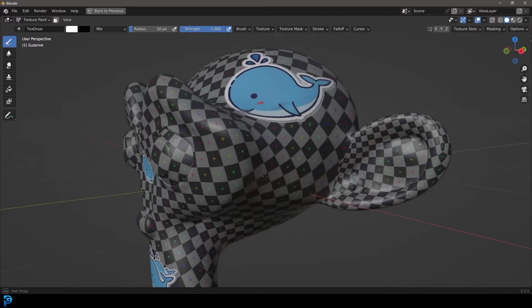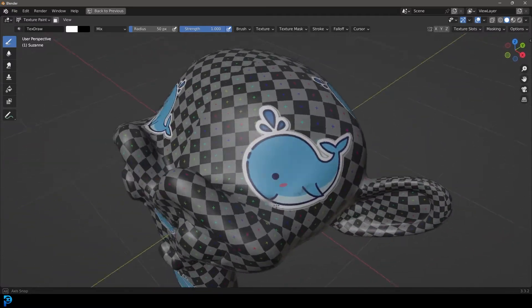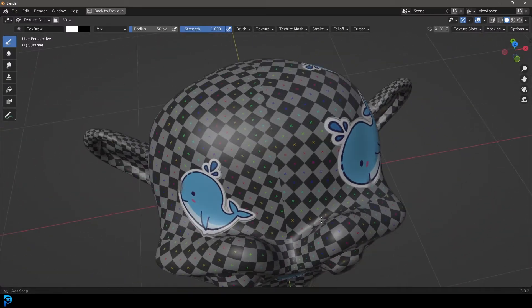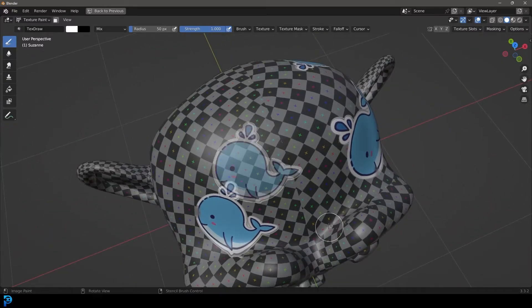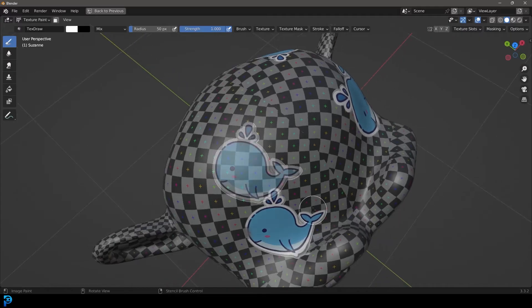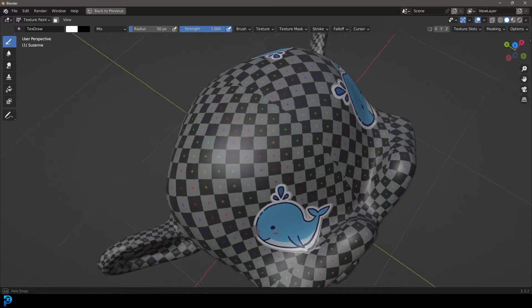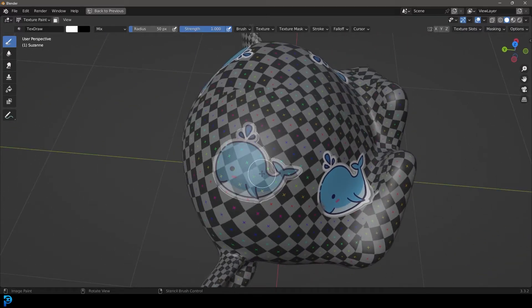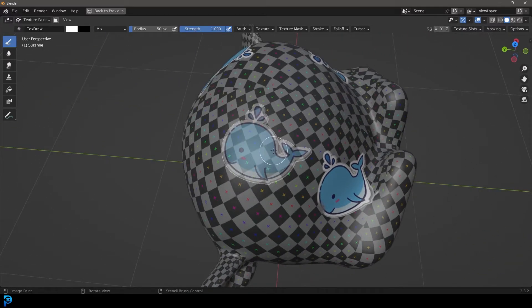Hello guys and welcome back to another exciting Blender tutorial. Today I want to show you how to do stenciling in Blender. Yes, that's correct. There's actually a feature in Blender that allows you to take any image you want.